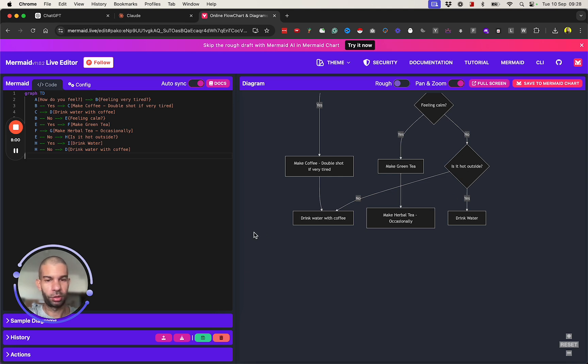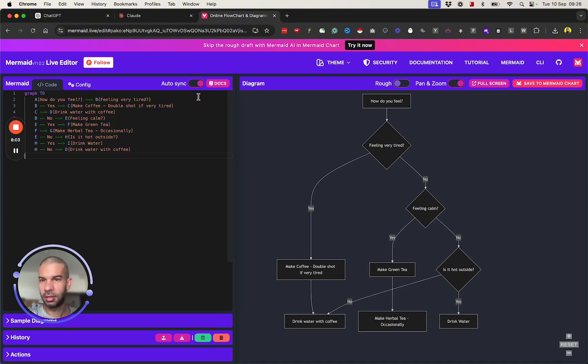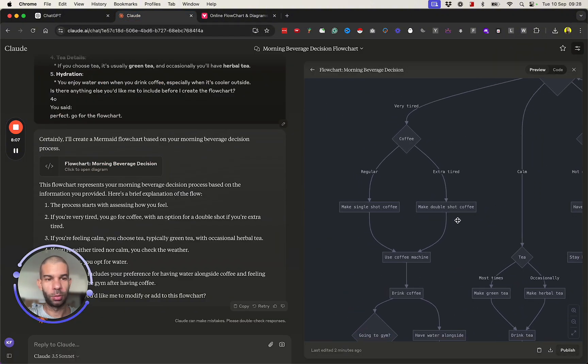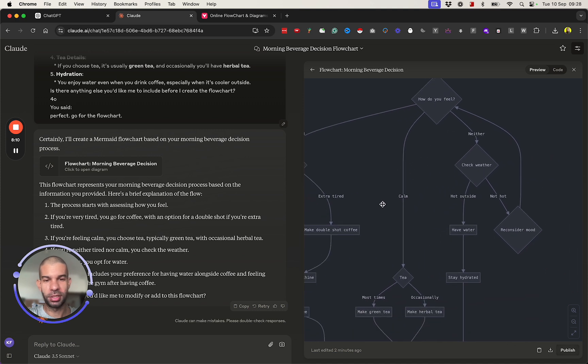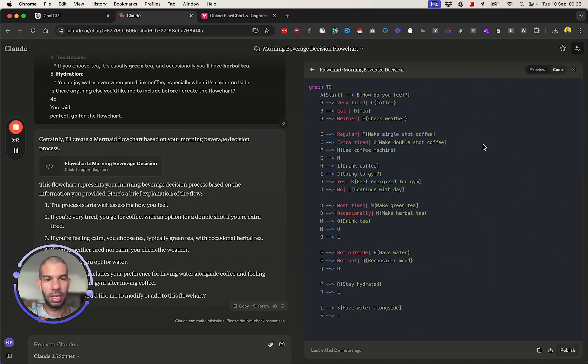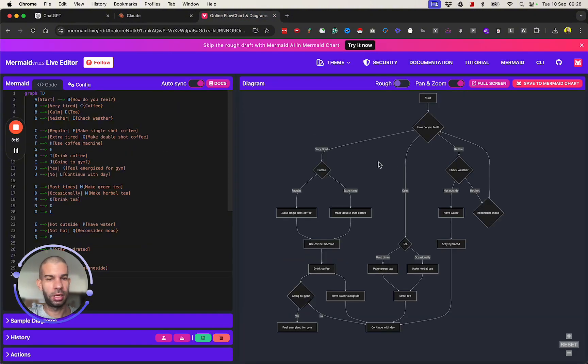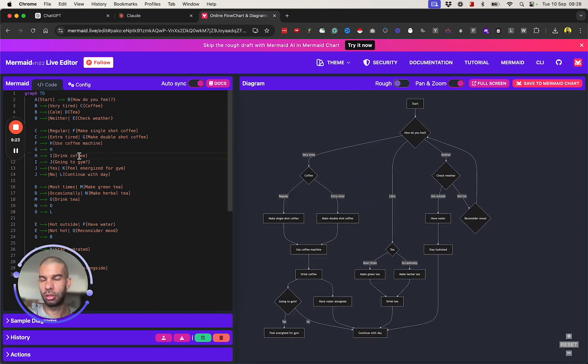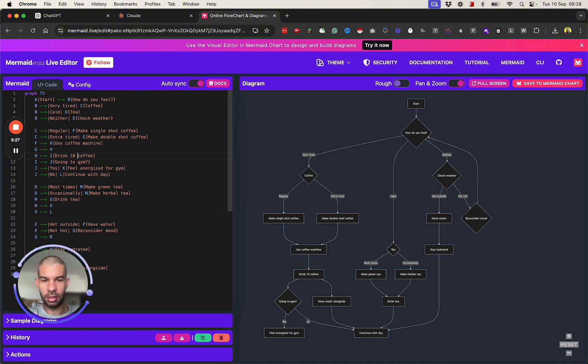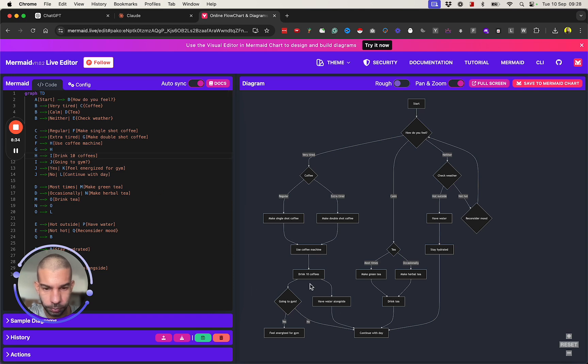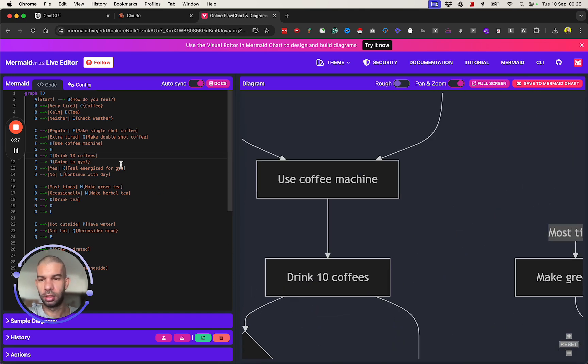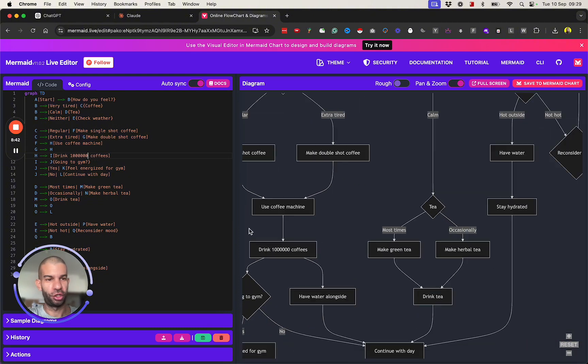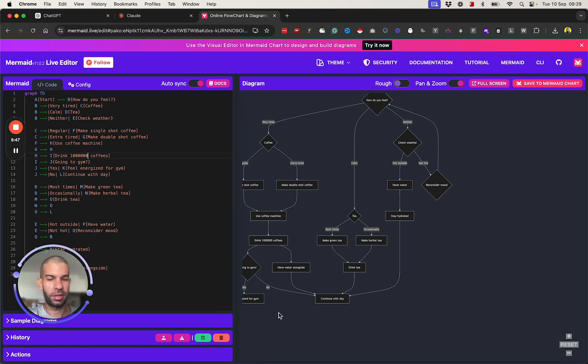If I take the code here and I copy that code and go back to the Mermaid Live Viewer and paste that in, I also get the same thing here. So I can also make adjustments to it here. Instead of, say, drink coffee, I say drink 10 coffees at point H, which is before going to the gym. So here I drink 10 coffees. So it's much easier to edit and stuff on the go. Then I can save it, I can download it, and do a bunch of other stuff as well.